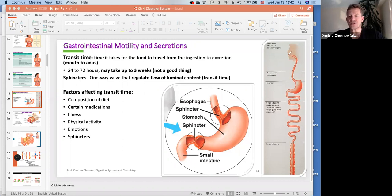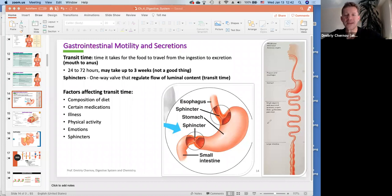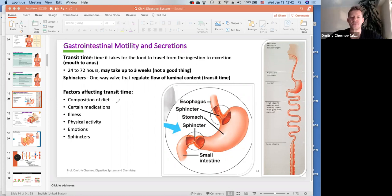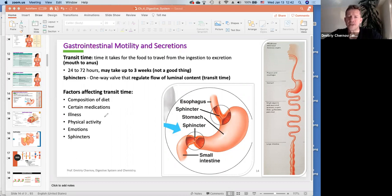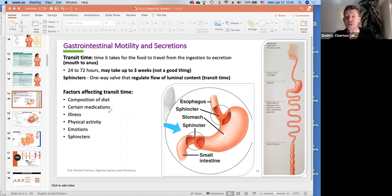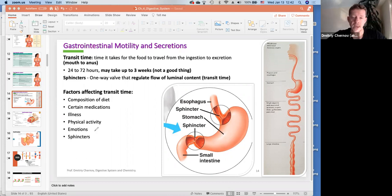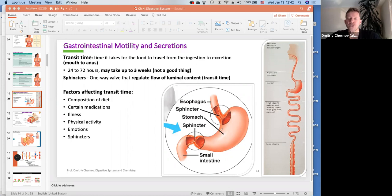Transit time is the time it takes for food to travel from ingestion to excretion, and there are many factors that can affect it: composition of the meal — a lot of proteins or fatty products can slow digestion — different types of medication, illness, physical activity (during which digestion slows down), emotional state, which can speed up or slow down digestion, and the sphincters as well.